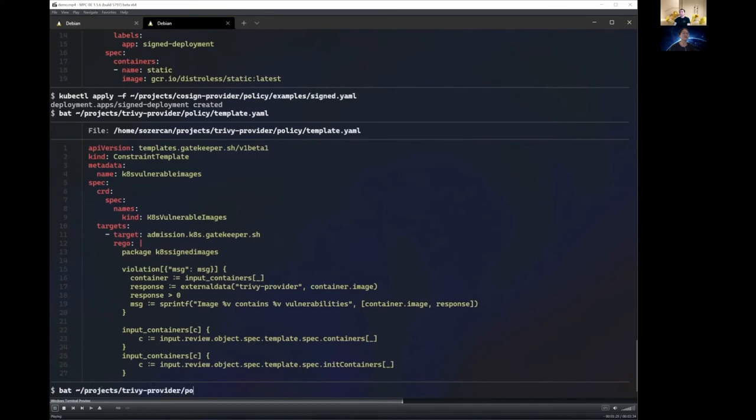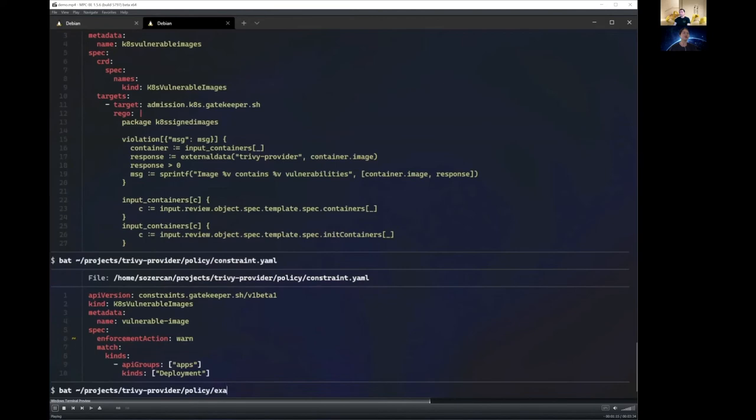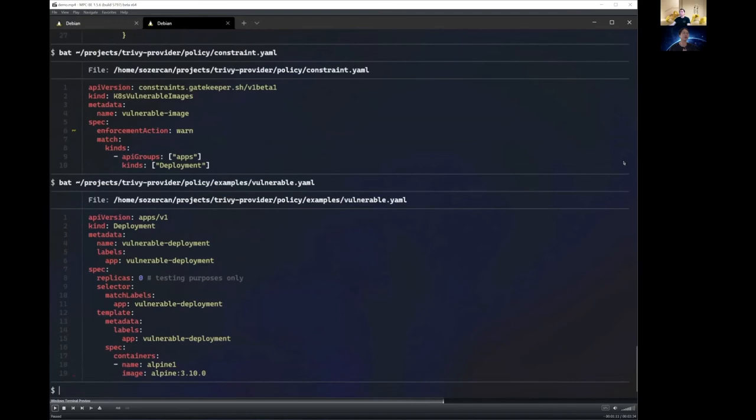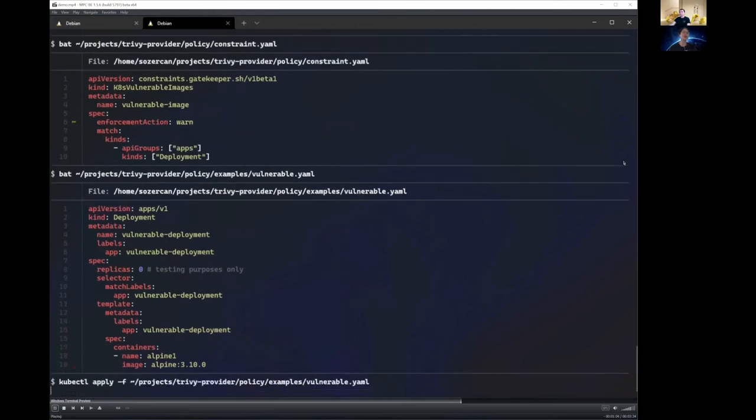And here, Gatekeeper will basically reach out to Trivy provider. And then here, as you can see, we have a constraint. And the constraint says, okay, enforcement action is warn. So I don't actually want to block, but just give people a warning that they're deploying something bad. And here, as you can see, is an example deployment that contains, that may contain a vulnerability. And here we are using Alpine as our example image. And as soon as I deploy this, let's see what Trivy returns.